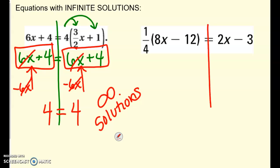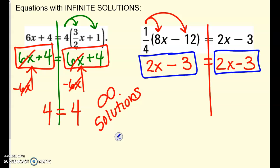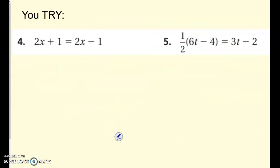Here's another one. Distribute first to see what your equation actually is when you simplify it: 2x minus 3 equals 2x minus 3. If you notice that they are exactly the same — the left-hand side is exactly the same as the right-hand side — when you try to solve that, you're going to end up with something that is always true, so infinite solutions. There are four more here for you to try as practice for infinite solutions and no solutions. Pause here and then come back and check those last four.